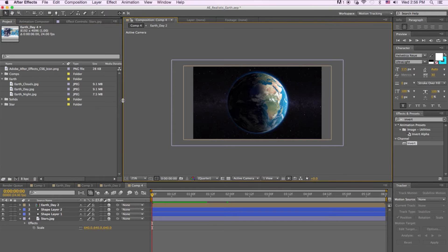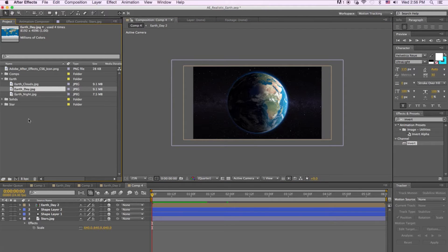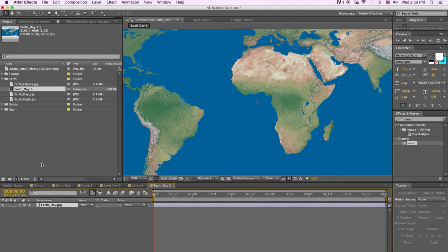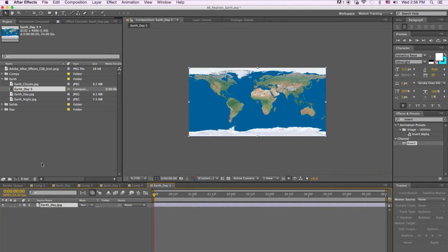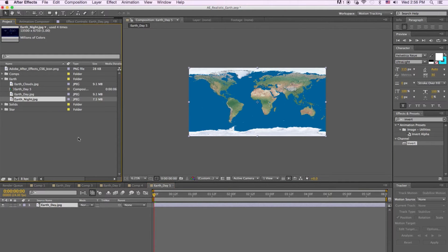First thing is I'm going to come into After Effects and we're going to need three images to complete this: an Earth Clouds texture, an Earth Day texture, and an Earth Night texture. So the first thing I'm going to do is drag my Earth Day texture into a new comp. Then I'm going to drag my Earth Night texture and drag that over top.